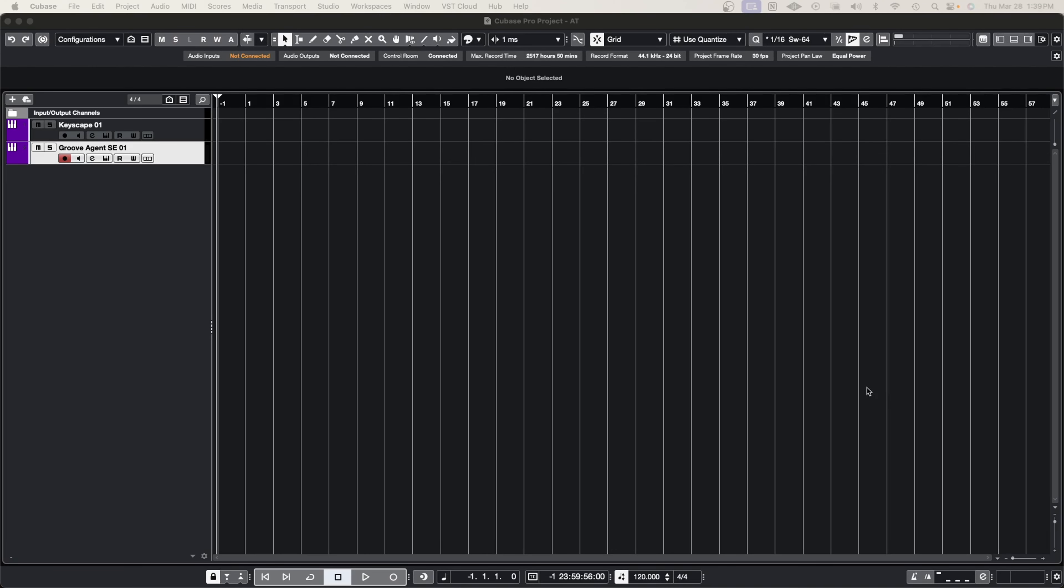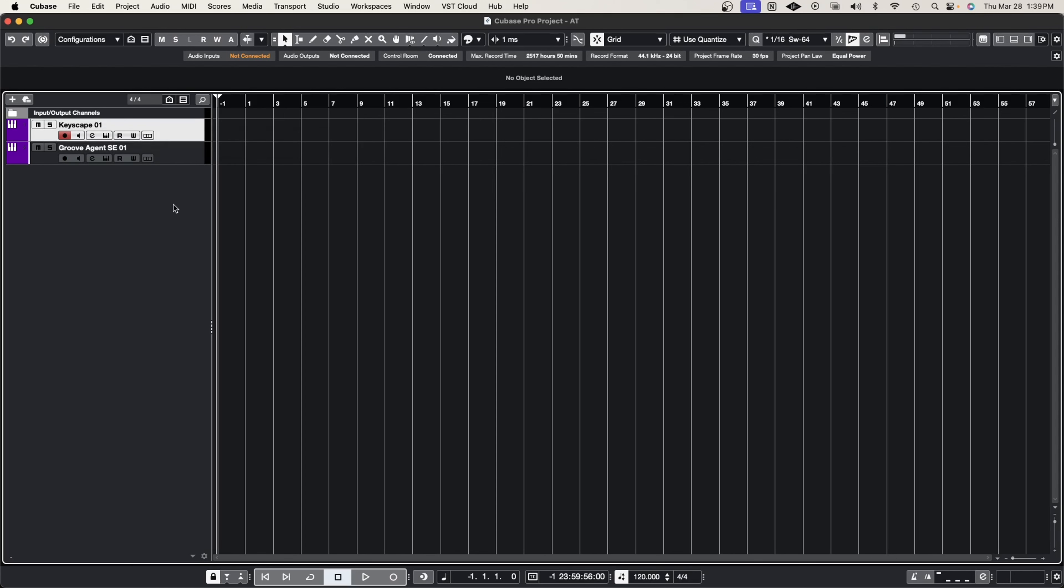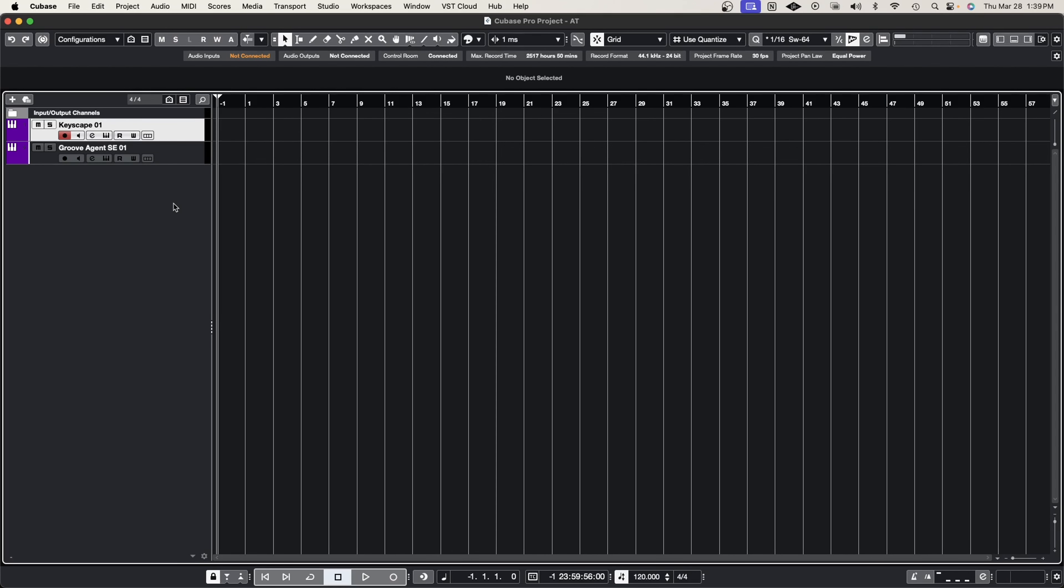All right, so let's dive straight inside of Cubase and what we're going to do is we're going to load up Cubase with a piano and a drum track. I'm going to be using these two instruments to demonstrate the arranger track and how you possibly can use it.